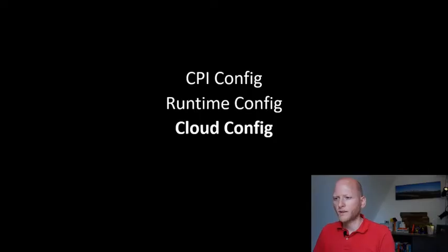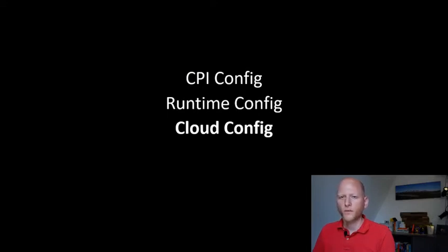In this video, we'll be configuring a Bosch director. But before we dive into that, let's quickly talk about the different configurations we know inside Bosch director. There's three of them. It's the CPI config, which configures the cloud provider interface.